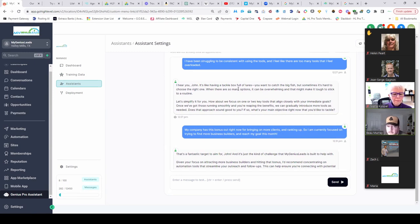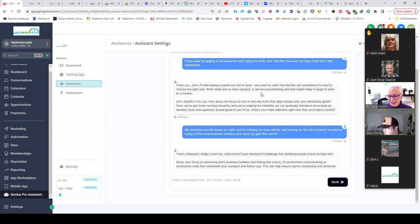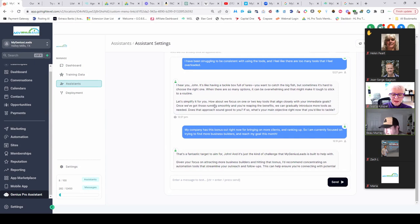It says 'I hear you John, it's like having a tackle box full of lures. You want to catch the big fish, but sometimes it's hard to choose the right one when there are so many options. It can be overwhelming and that might make it tough to stick to a routine.'